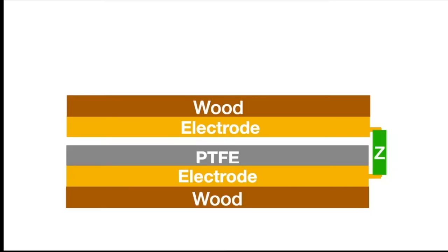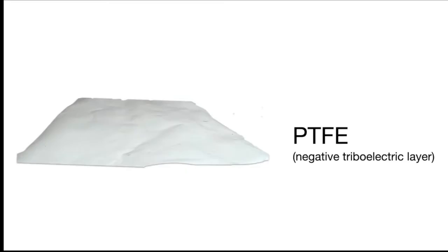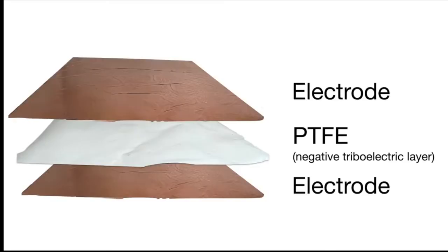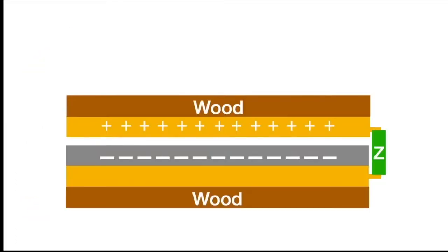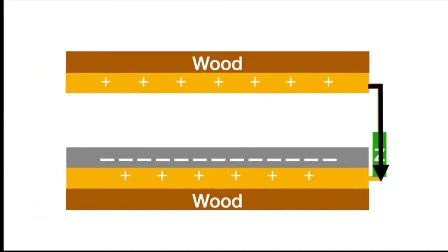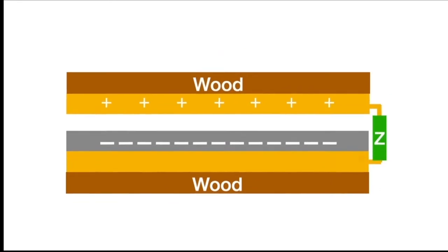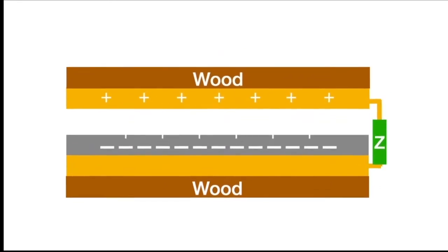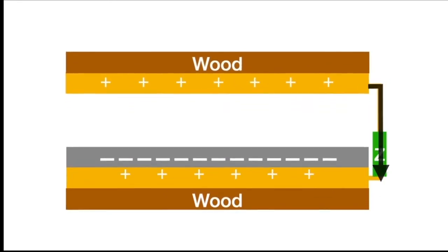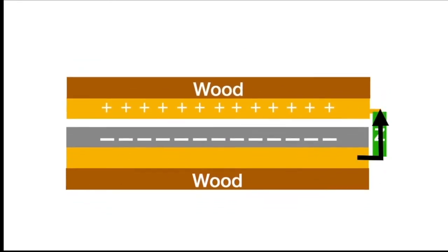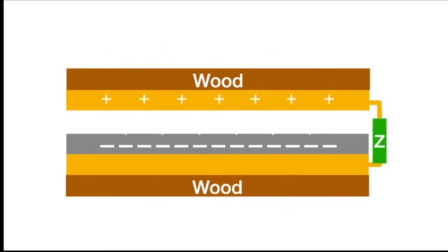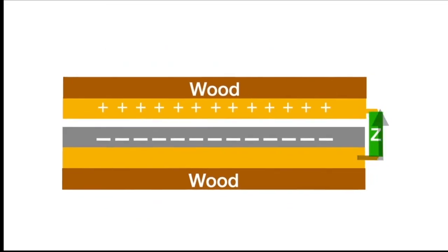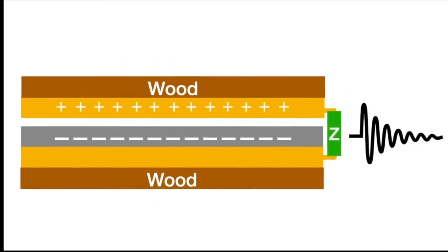The first version of iWood was based on the common structure of triboelectric nanogenerators. It was composed of a layer of triboelectric material, sandwiched between two layers of electrodes, each attached to a plywood substrate. When a vibration occurs, the contact and separation of the electrode and negative triboelectric layer will generate electricity between electrodes and cause a voltage signal that is highly correlated to the vibration pattern.